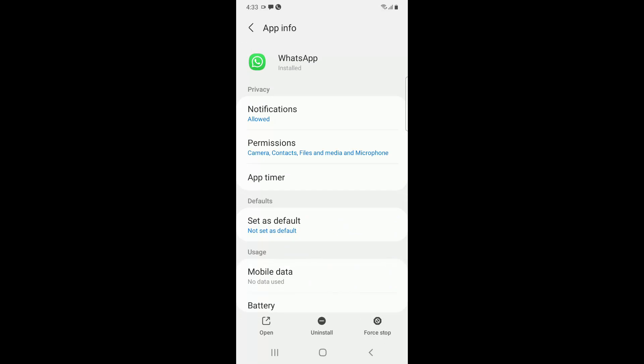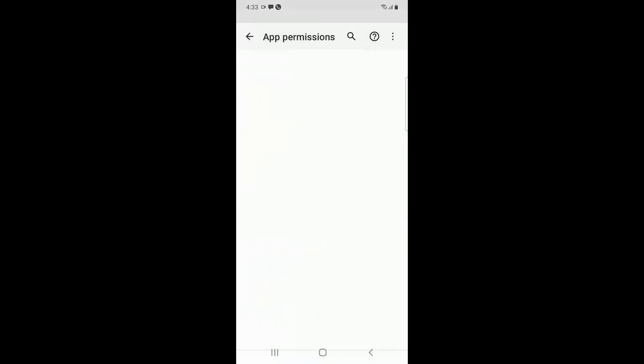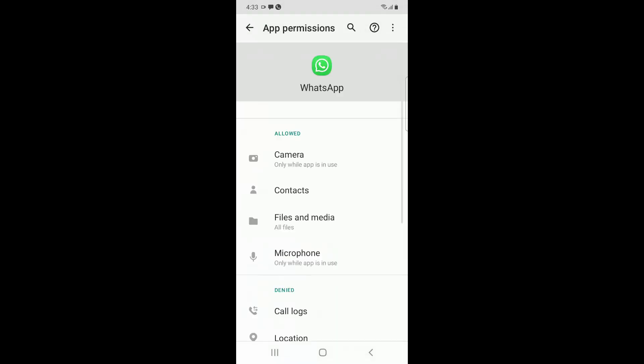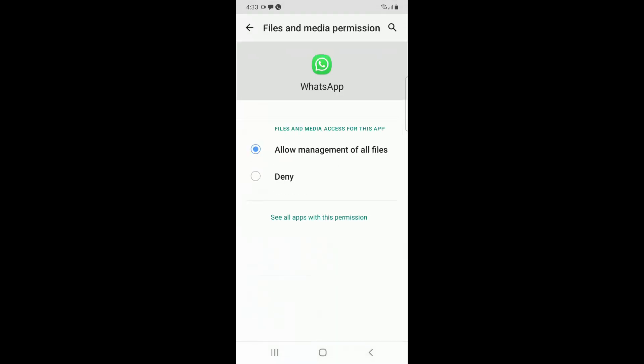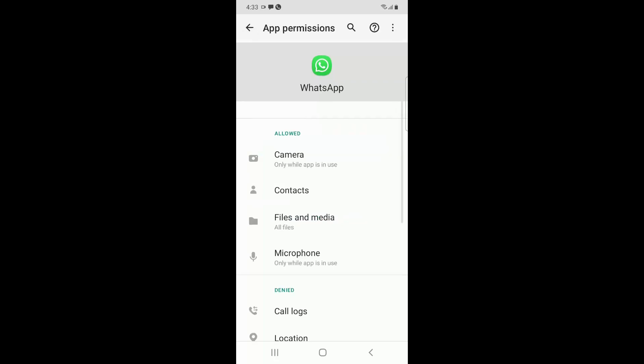Here you have to go to Permissions and always check that the storage permission and media permission are always enabled. You can see 'Allow management of all files'—it should always be set to allow.